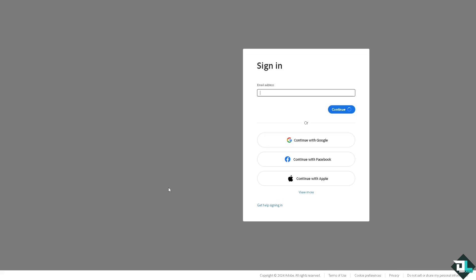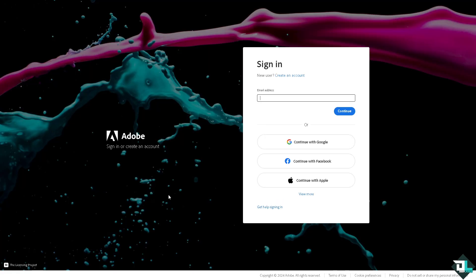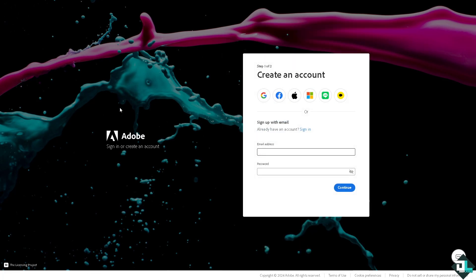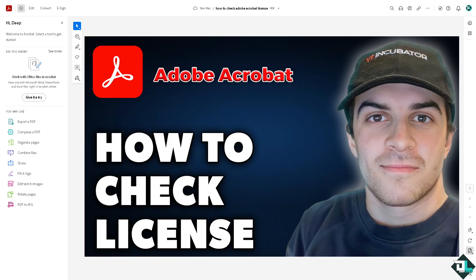If this is your first time in Adobe Acrobat and you want to know the license later, just follow the on-screen instructions and you're good to go. To check the license details of your Adobe Acrobat, just follow these simple steps.